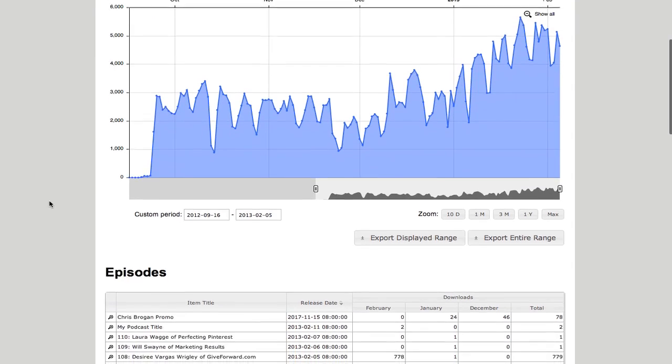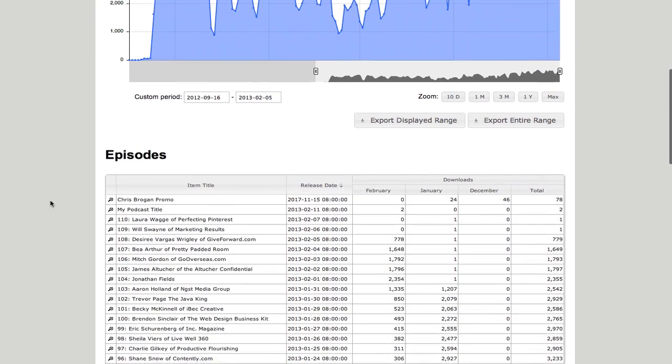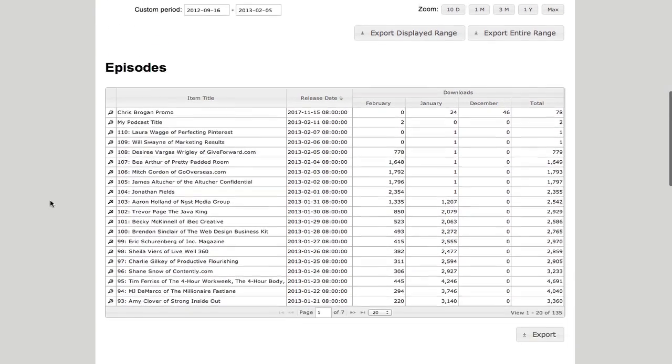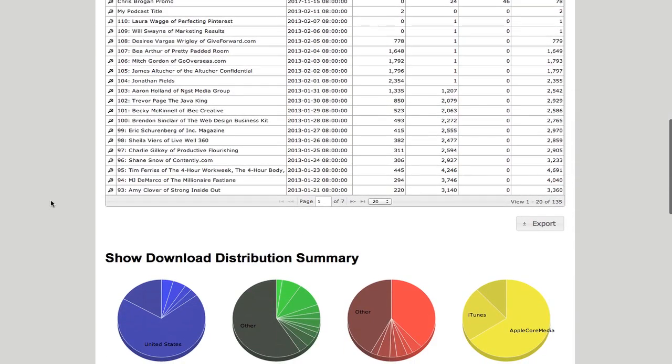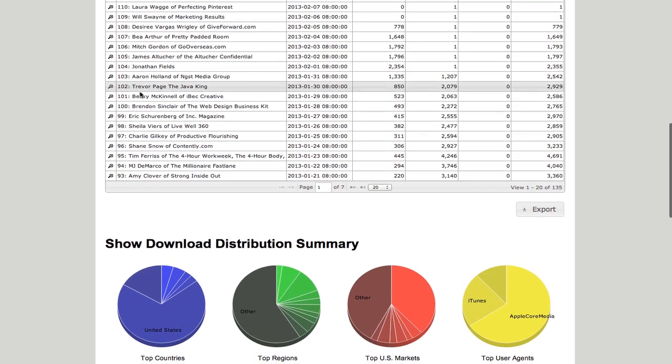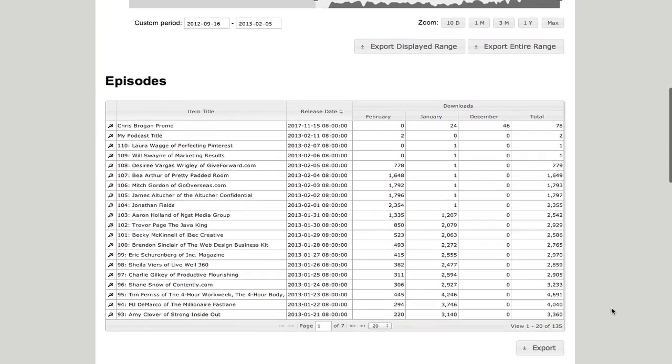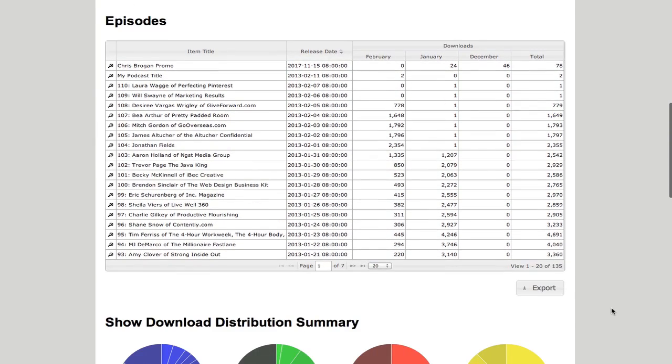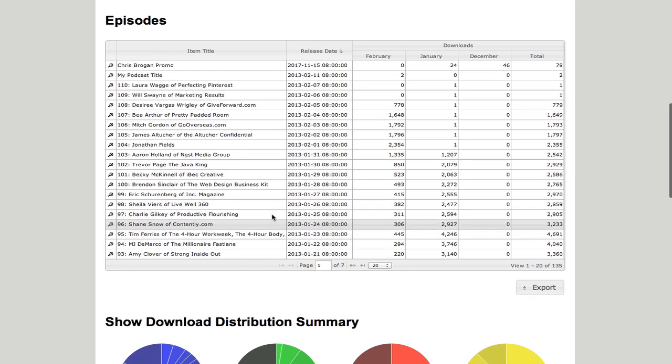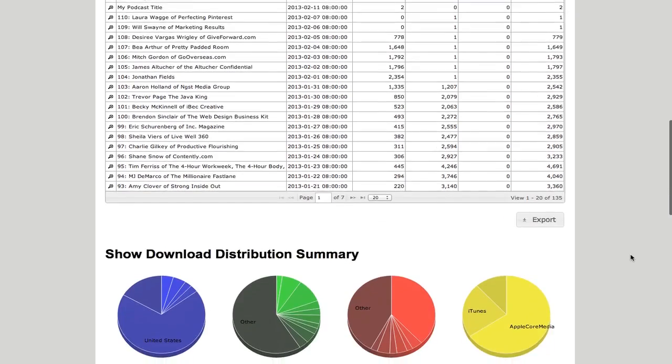And this is just really exciting as you go down and you just see every single podcast, the number of how many times they're being downloaded. This is just in February. These numbers are in January. So you can see Tim Ferriss' podcast was downloaded over 4,000 times just in the month of January alone.